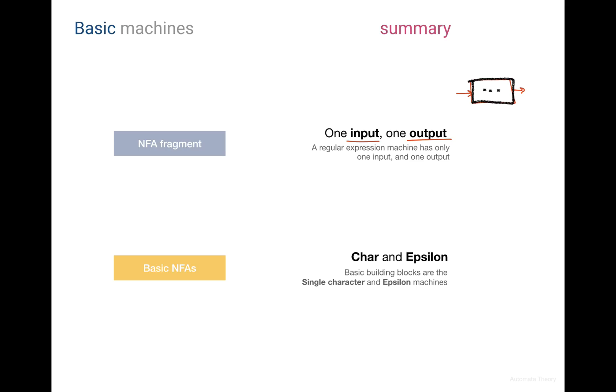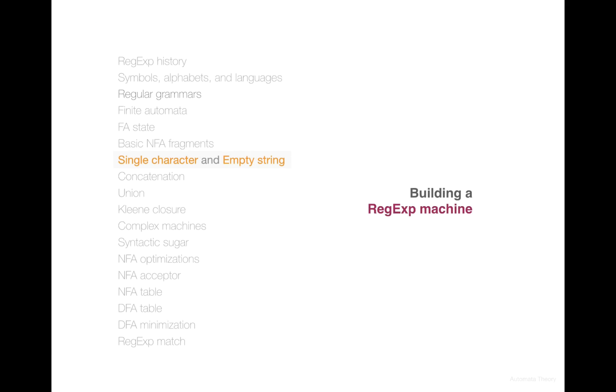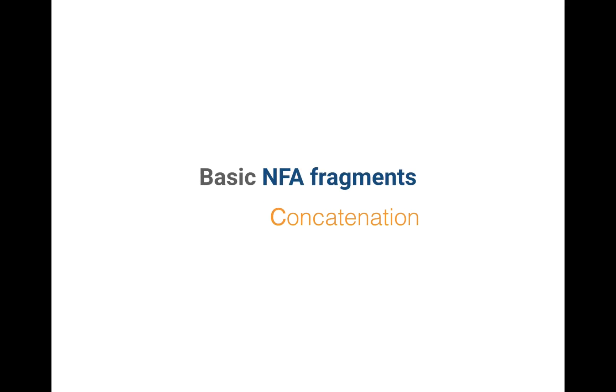And the two basic machines which we discussed today, the single character and the Epsilon machine are used to build everything else in regular expressions. In the next lectures, we're going to build three more basic machines. Those machines will be built on top of the basic building blocks we discussed today. The first compound basic NFA we consider is the concatenation pattern, which we'll be discussing in the next video.